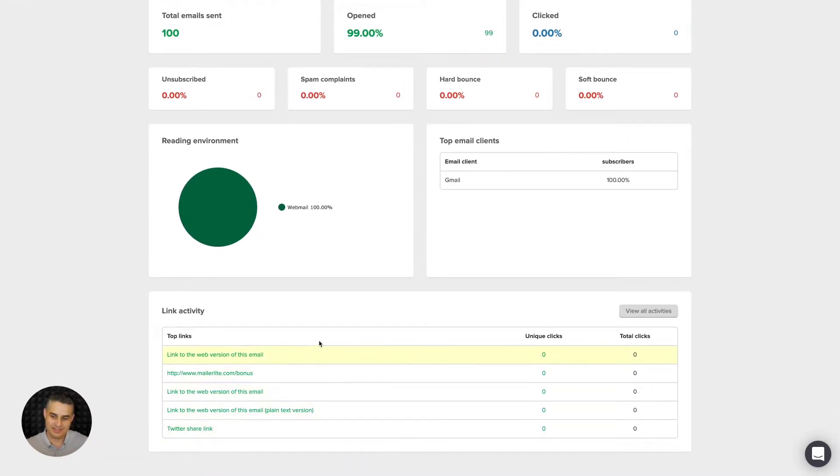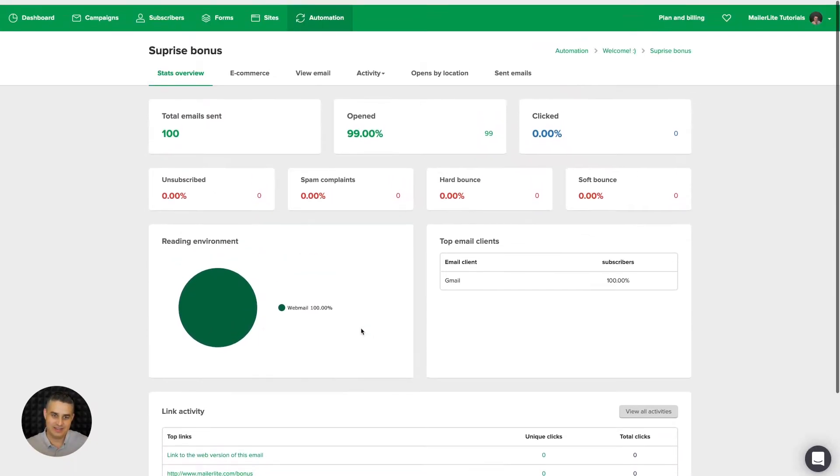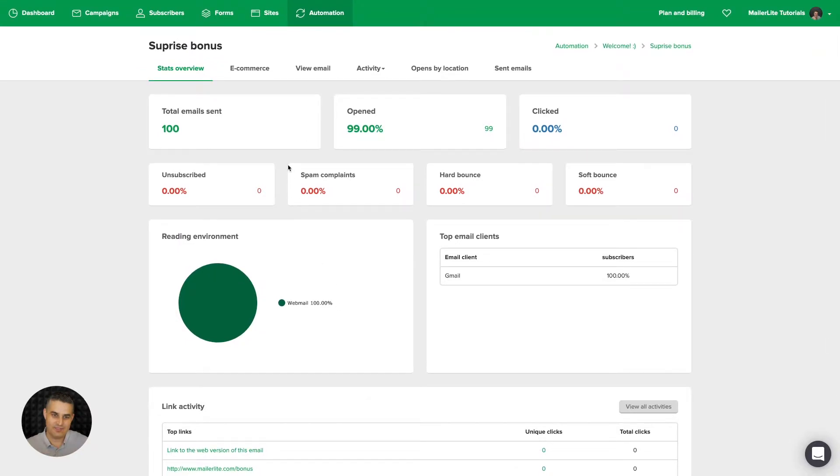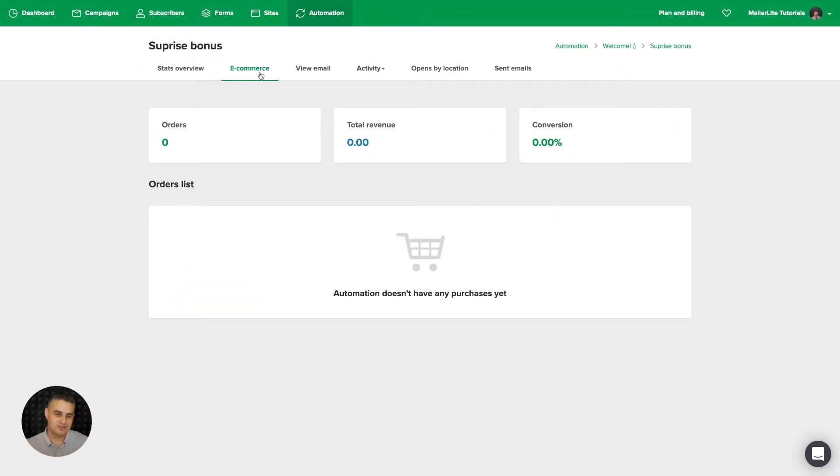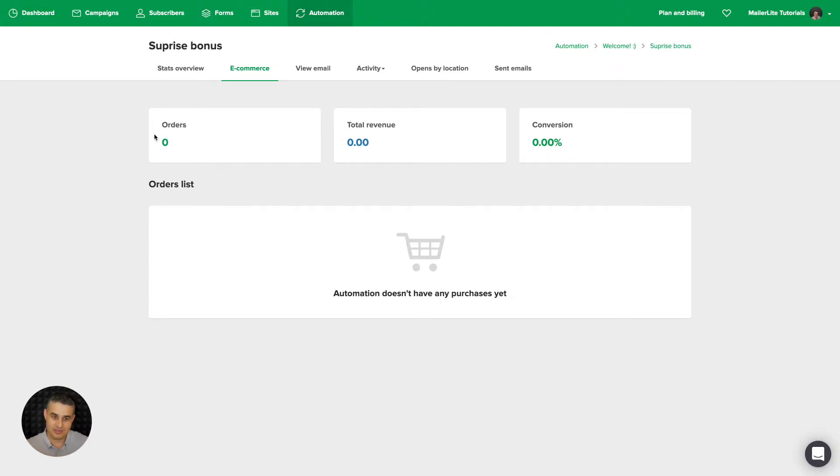We have the e-commerce tab. This is for situations where you have MailerLite integrated with your eShop. Then you can start seeing these numbers go higher and higher once people start clicking through your emails and buying.